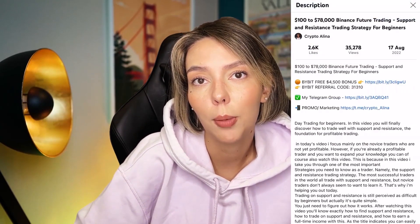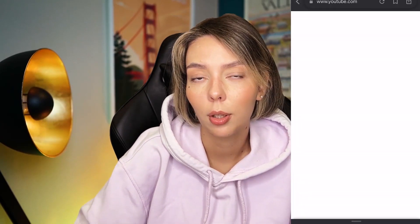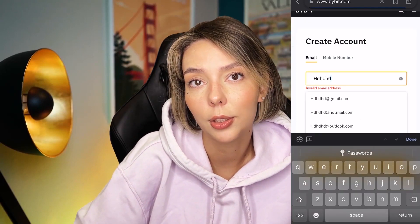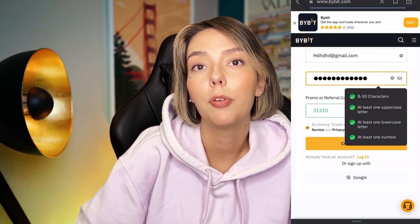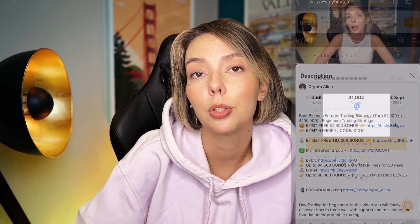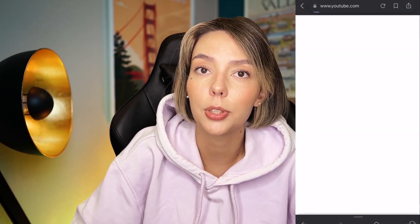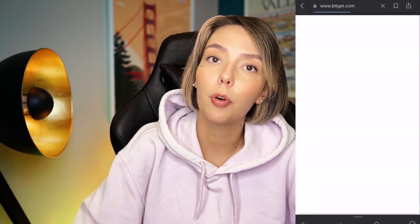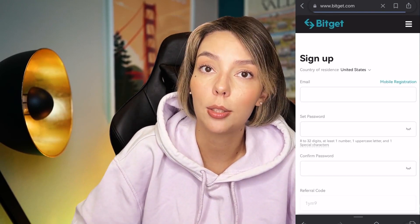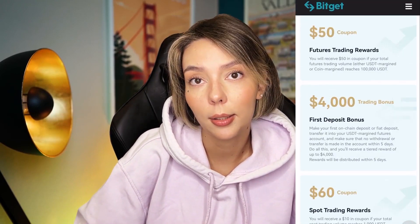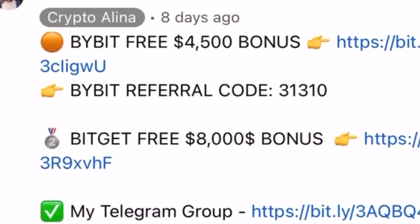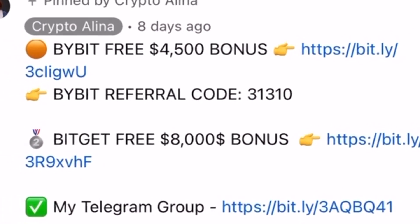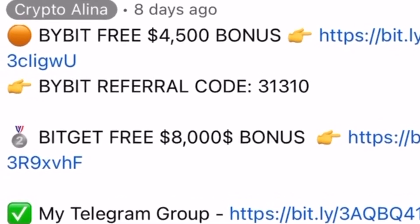Don't forget to claim your personal $4,500 bonus on Bybit. All you need to do is make your first registration on Bybit and make your first deposit. And if Bybit doesn't work in your country, you can use BybitJet because if you register on my link, you can also get an $8,500 bonus. All the necessary links will be in the description and in the first pinned comment.